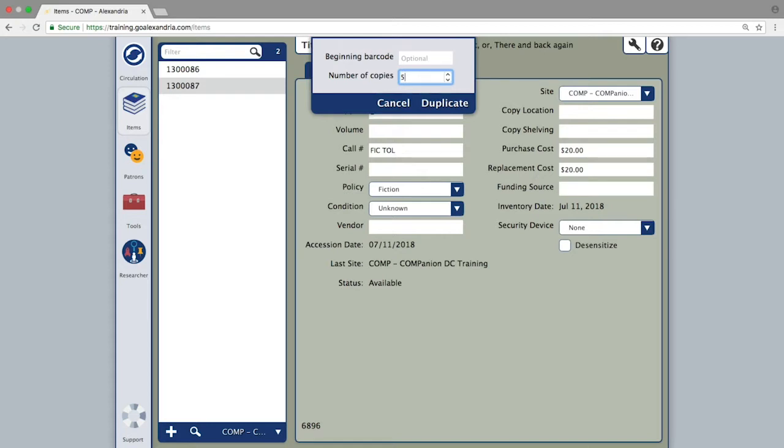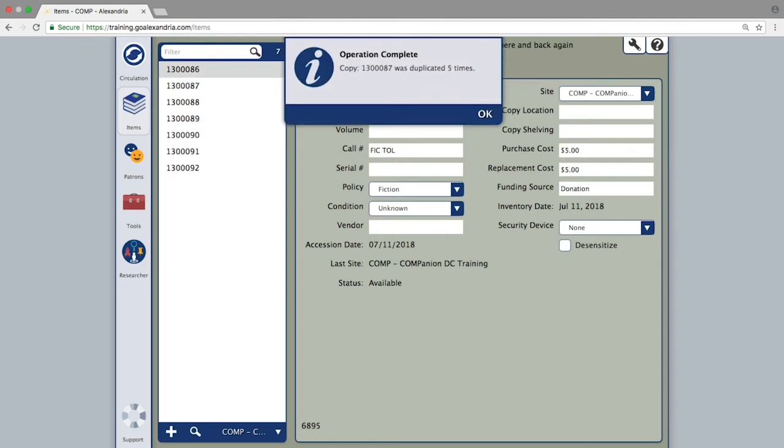You can either let Alexandria issue the next barcode number, or if you need a custom range, you can enter a number of your choosing. Then, click duplicate and you will see all of the numbers added into the barcode list on the left.